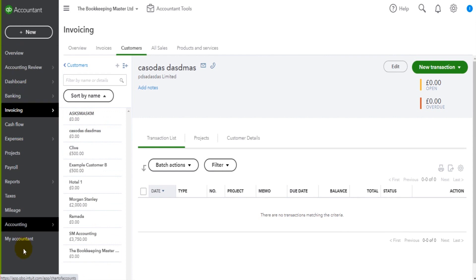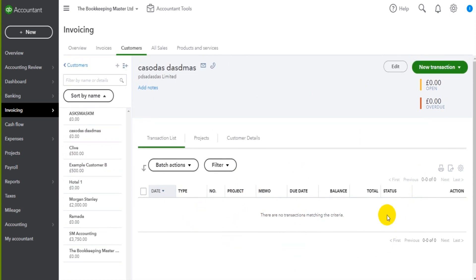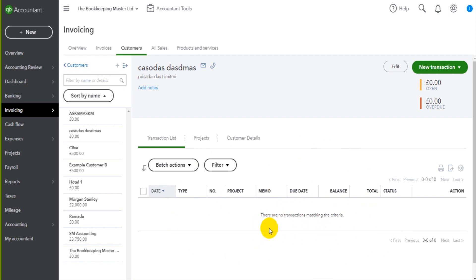So we have our modules followed by the customer list. On this customer account we can see payments and invoices. We'll come back to this later. There's currently nothing showing because nothing has been added, but don't get too concerned about that at the moment.